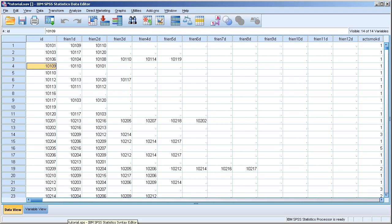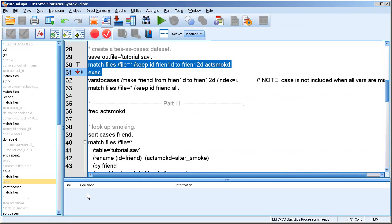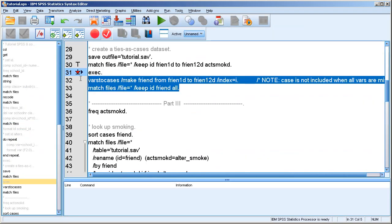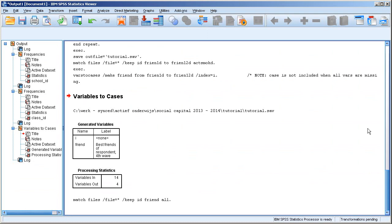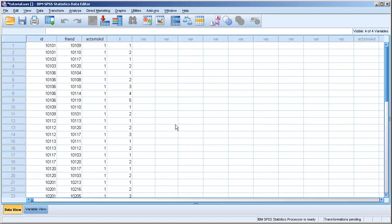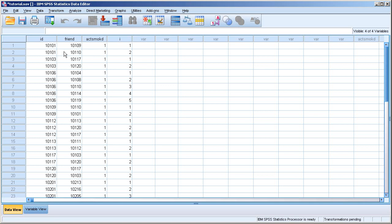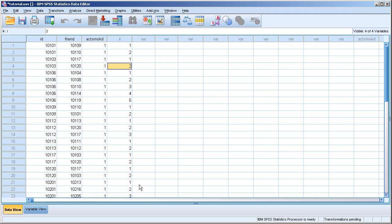You can see it here. So now the data is stored in rows, ties as cases. And the index, that's the i here, is just sort of a count of the number of rows per individual. So this is the first row, this is the second row, and this is the first row for the second person, etc.